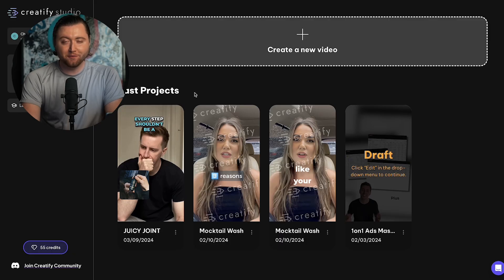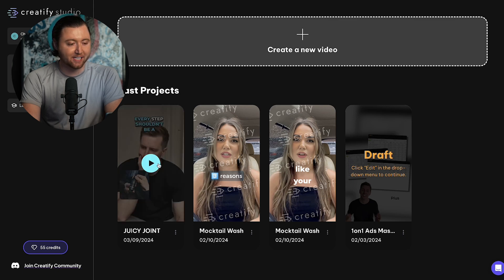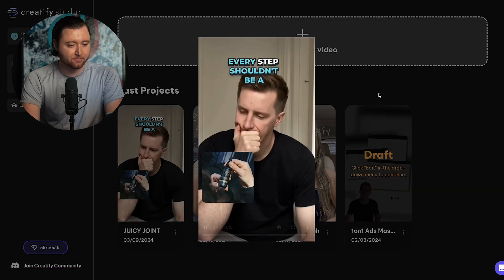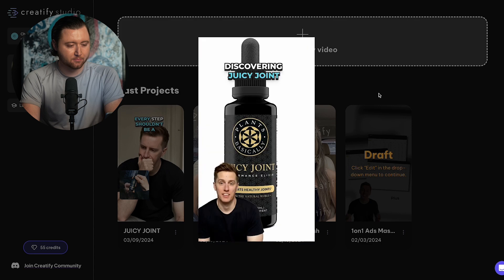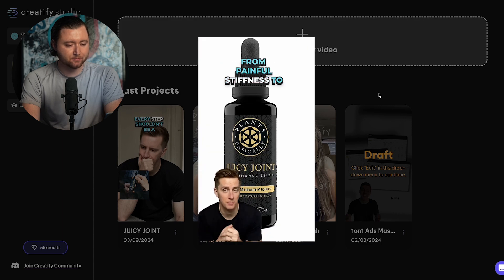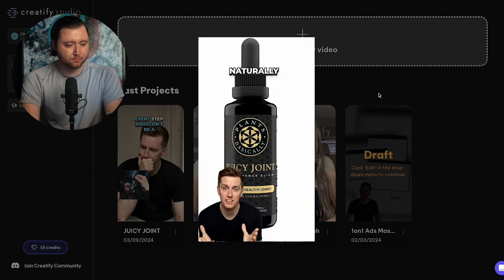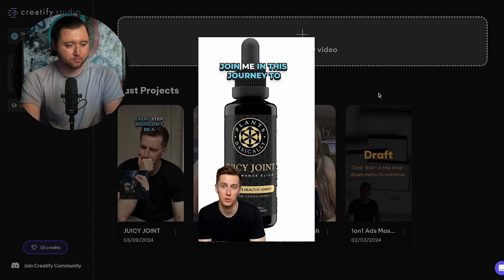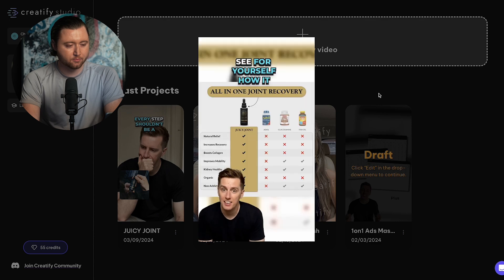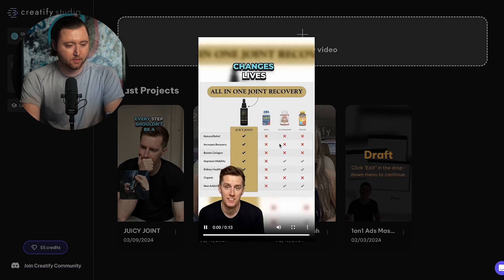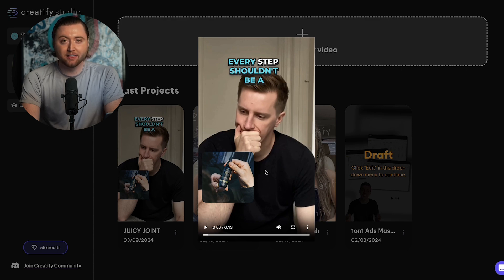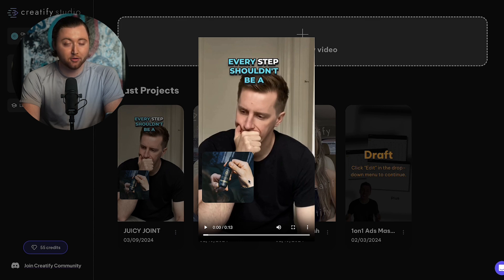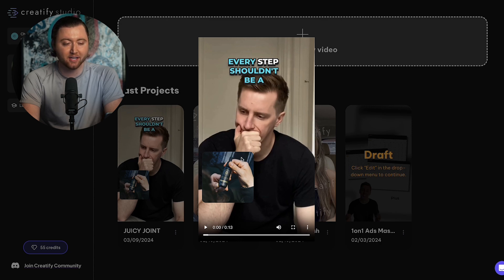Our video is now fully rendered and we can watch what our TikTok ad looks like from the AI tool. Every step shouldn't be a reminder of your limits. Discovering juicy joint transformed my mornings from painful stiffness to fluid movement naturally. Join me in this journey to reclaim your stride. See for yourself how it changes lives. So this video is super powerful. As you can see, the voice sync is absolutely incredible at lining it up with the person talking. It literally looks like somebody filmed this video. We now have our product shots, we have a comparison in there. This is an emotional based TikTok ad.